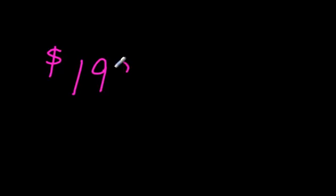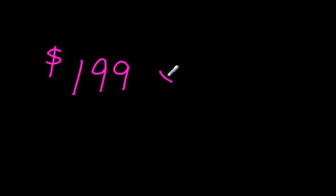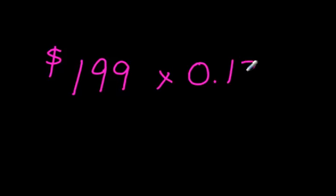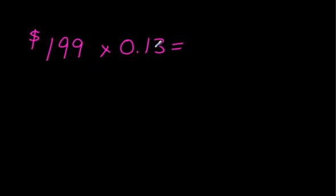So you want to buy an iPod Touch and it's $199, and you're going to have to figure out 13% tax. Well, 0.13 - I just changed the 13% to a decimal - and I go $199 times 0.13, and I get...